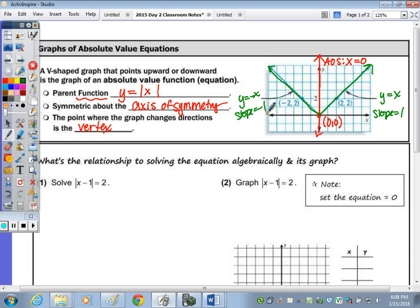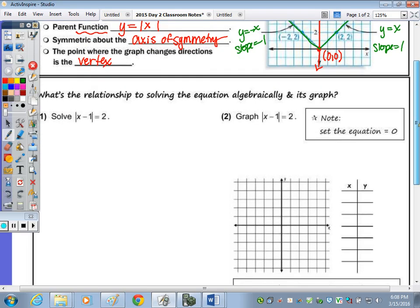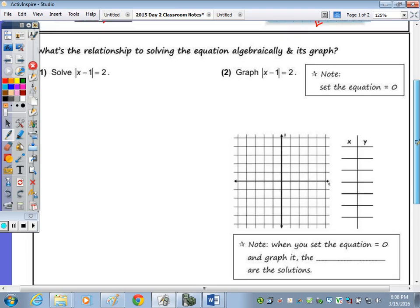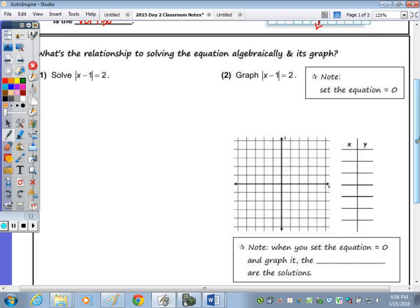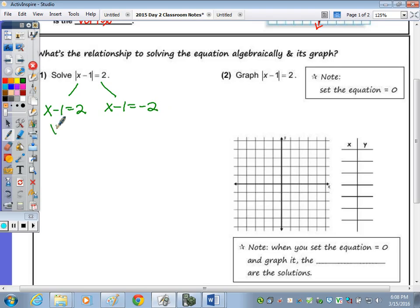We're going to focus more on the graph on the back, but first let's talk about the relationship when you solve the equation algebraically and its graph. If we take the equation, the absolute value of X minus 1 equals 2, and solve it — setting it equal to 2 and setting X minus 1 equal to negative 2 — when we add 1 we get 3, and adding 1 to the other side we get negative 1. So those are my solutions or roots.